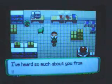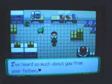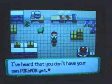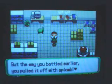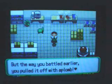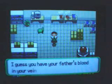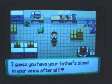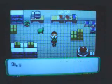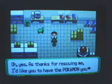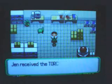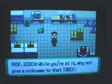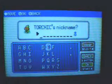So, Jen, I've heard so much about you from your father. I think that you don't have your own Pokemon yet. The way you battled earlier, you pulled it off with aplomb. A plomb? Whatever. I guess you have your father's blood in your veins after all. Oh, yes, as a thanks for rescuing me, I'd like you to have the Pokemon you used earlier. I received Torchic! We got it, wasn't I? Oh, yes, I will give a nickname to this Torchic.